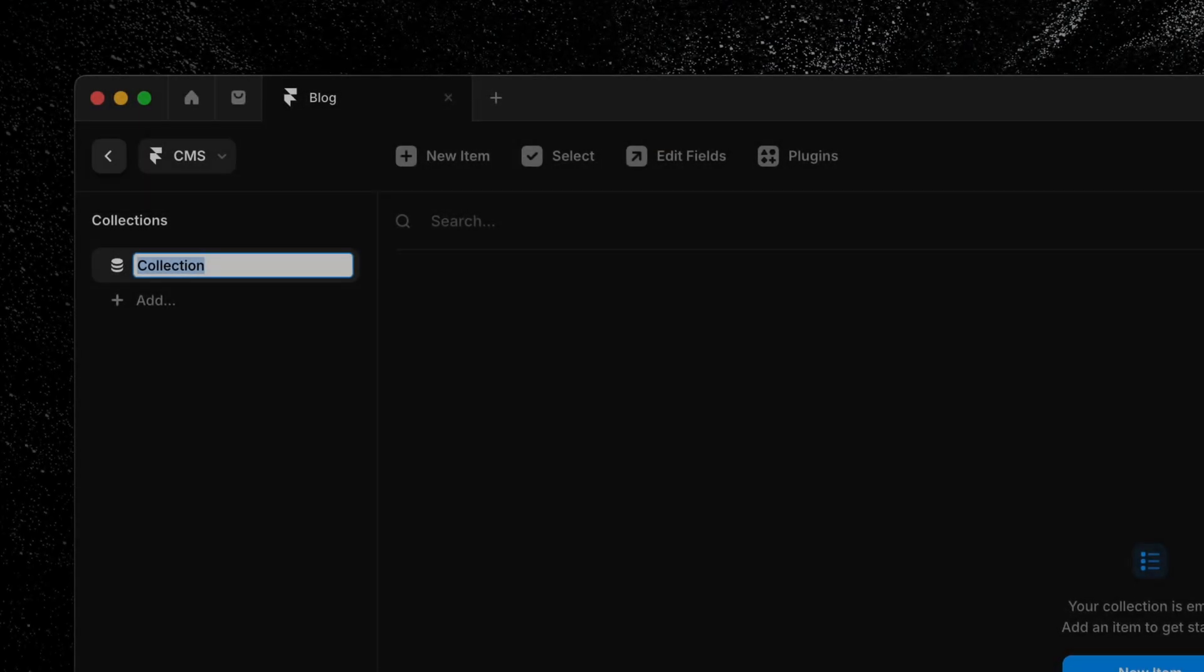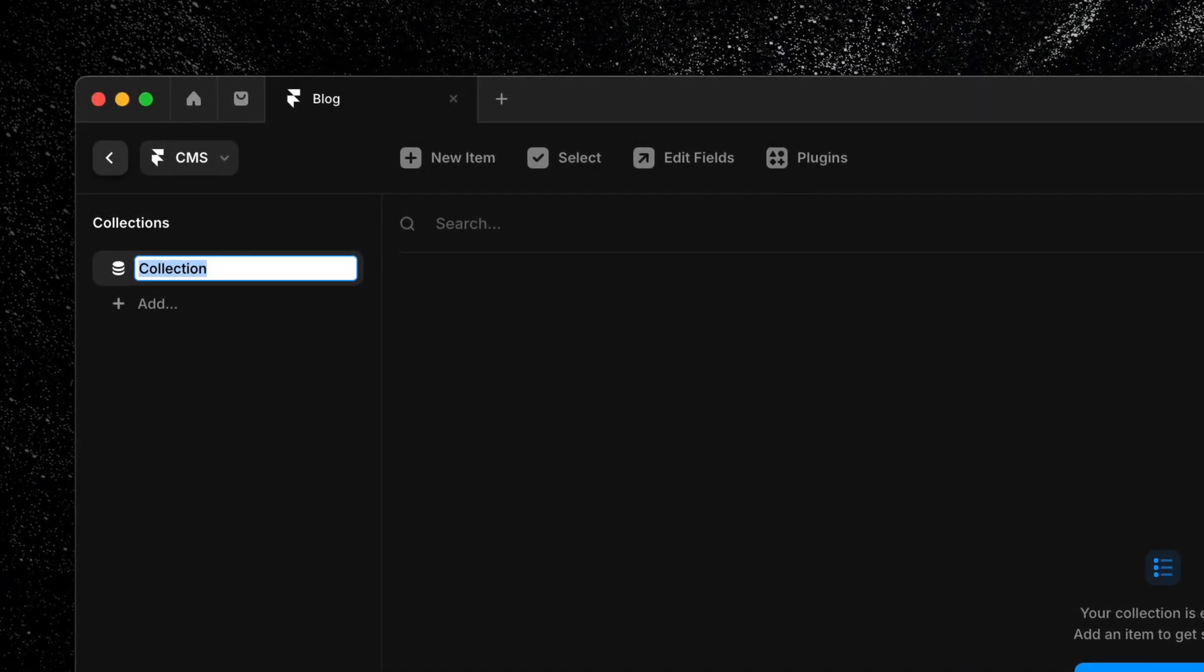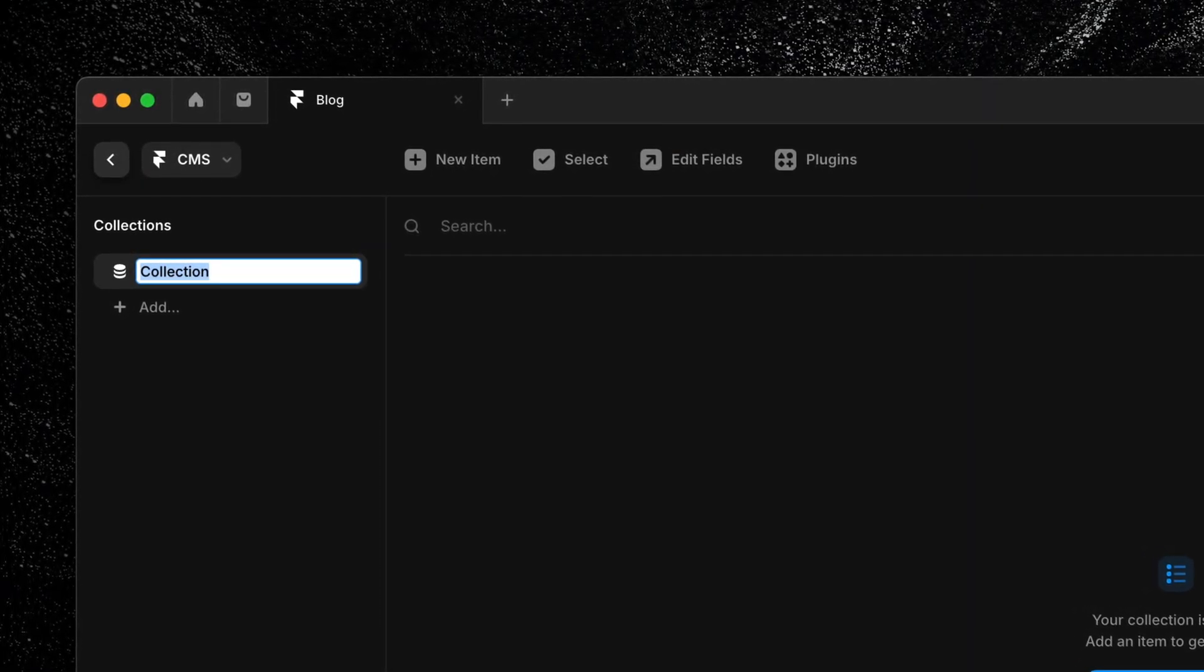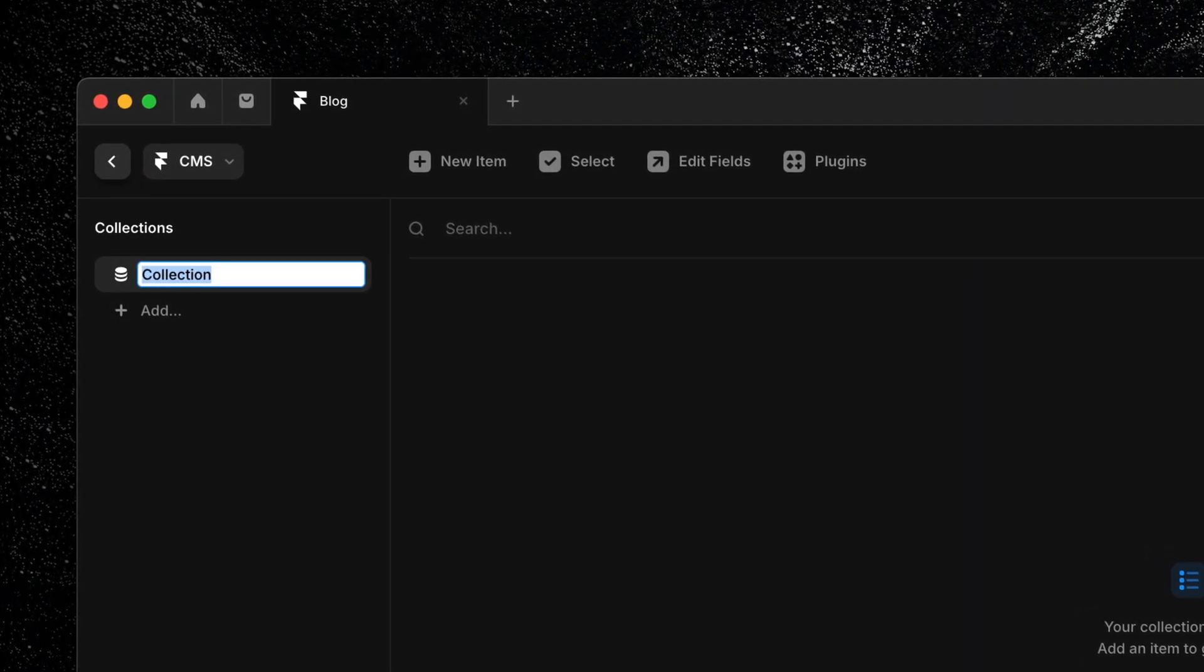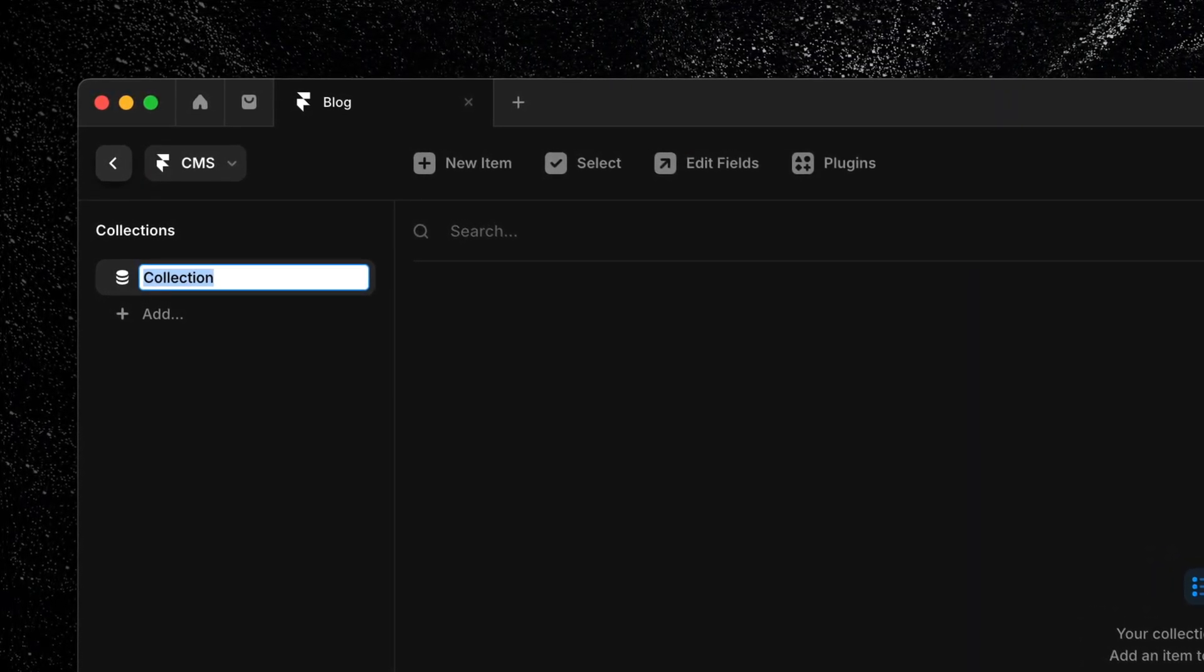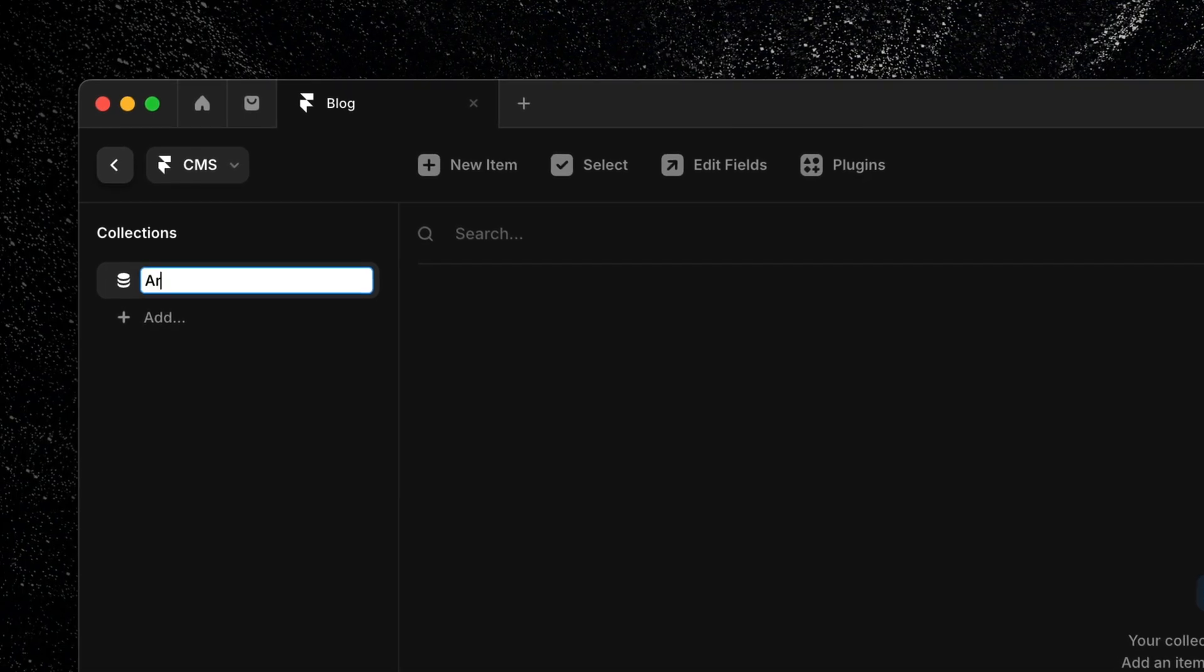Now it's time to name our collection. It's always a good idea to choose something clear and descriptive like blog posts, team members, or products. A good name keeps things organized and easy to manage as your site grows. For this example, I'm creating a simple blog. So I'm going to name this first collection, articles.